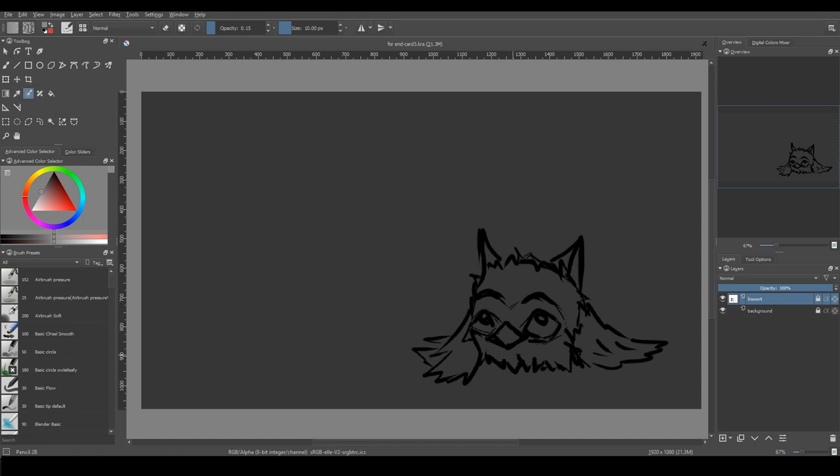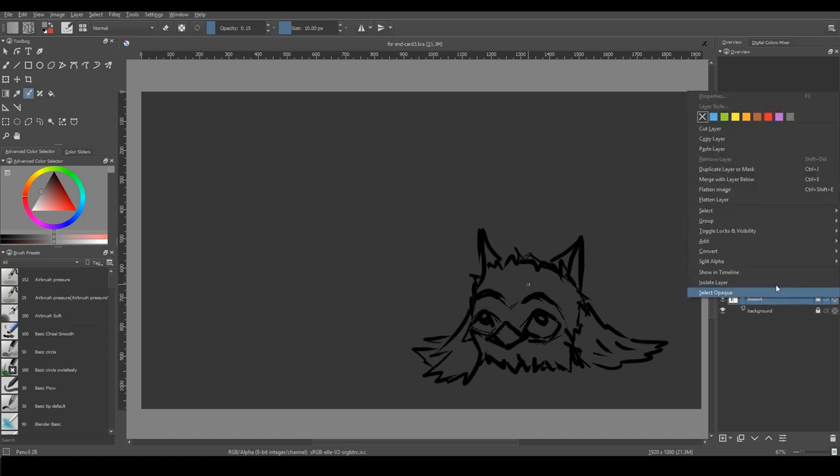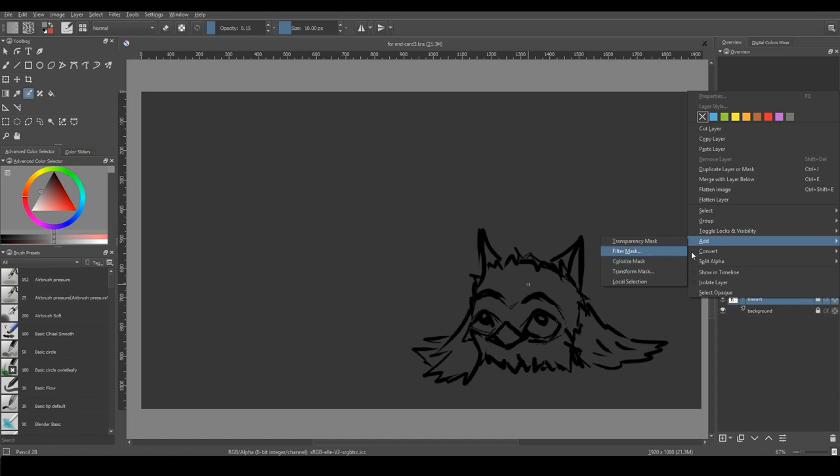For this example, you need a lineart on a separate layer. You choose this lineart layer, right click on it, and from the drop-down menu, choose add colorize mask.